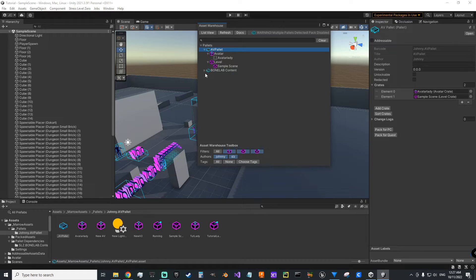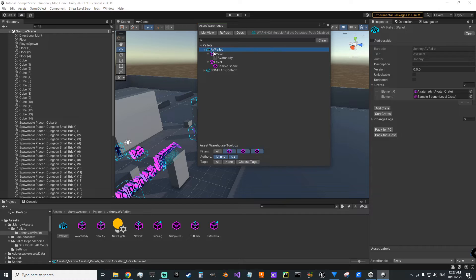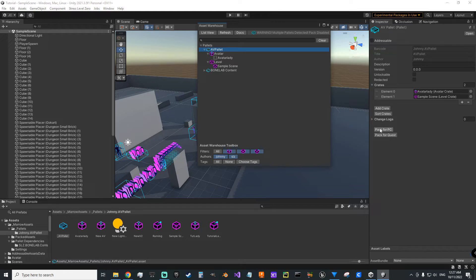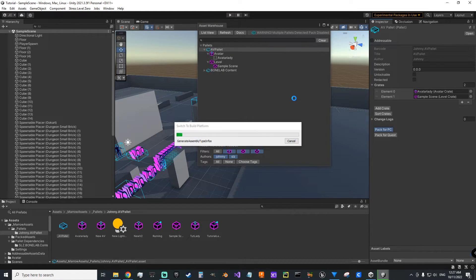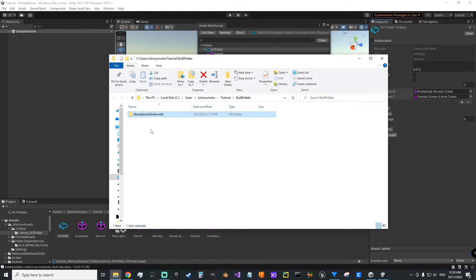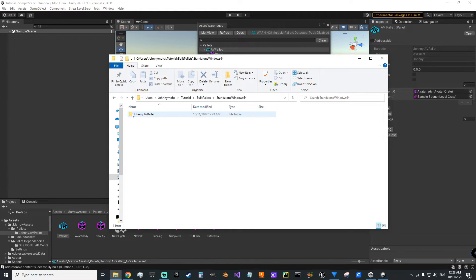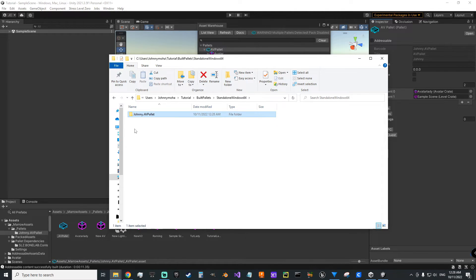Now here, since we've got two separate palettes here, it's giving us this warning, multiple palettes detected, pack disabled. All you have to do is select your palette for your mod. And then come over here and say pack for PC or pack for quest. It pops your window where it built your palette. You're going to click one level in. And you'll get to the folder with your author name and the name of the palette. And you're going to just select that. Copy.